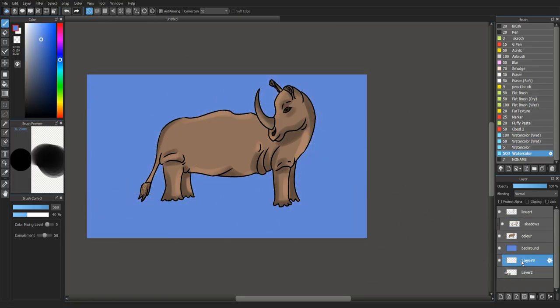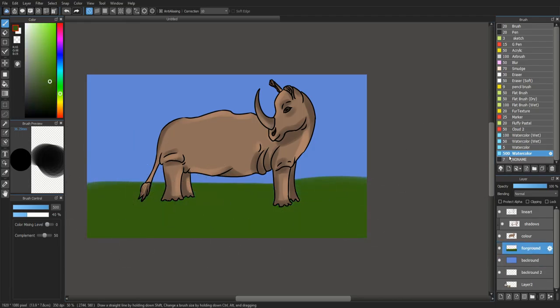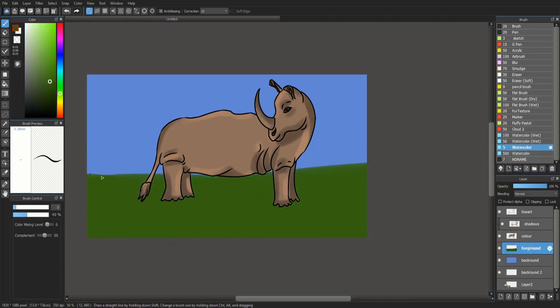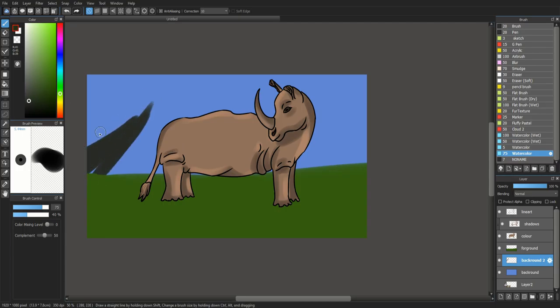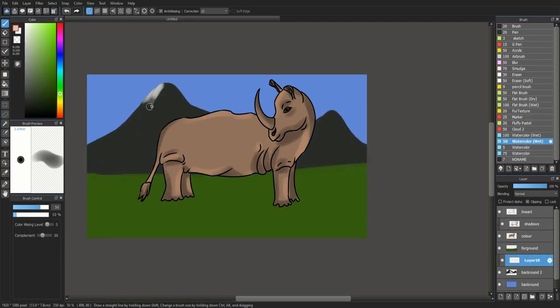And then the background, just blocking out the colours, blue background, green grass, greyish mountains. Mountains sort of distinguish it, there's green grass and the blue background, sort of generic.